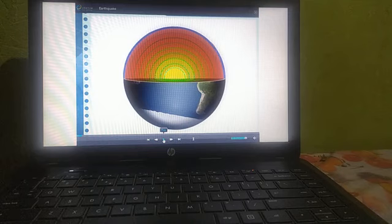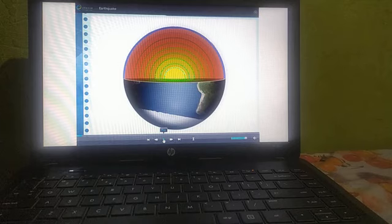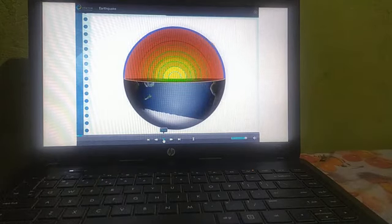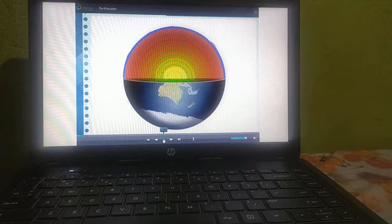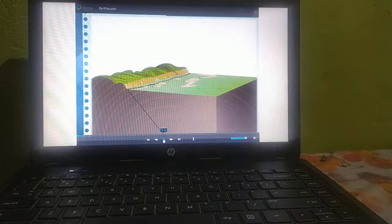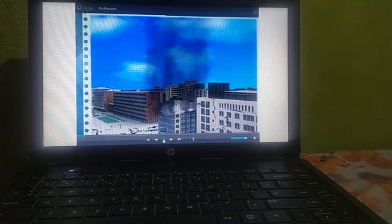Now we understand the earthquake definition. Because of movements occurring in the interior of the earth, tremendous tension is created in the earth's crust. When the tension goes beyond limits and goes out of control, the energy is released in the form of waves. As a result, the earth's surface trembles. This trembling of the earth's surface is what we call an earthquake.